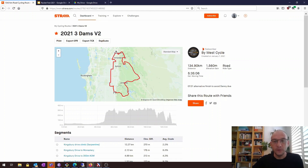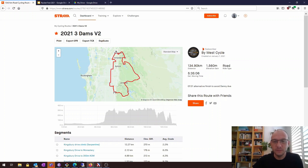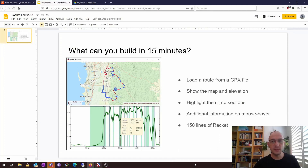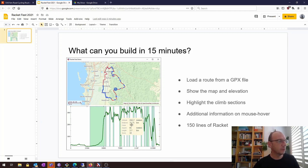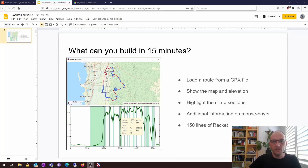At this point you're probably wondering what any of this has to do with Racket. My name is Alex Harsanyi, I am a Racket enthusiast, and I'm going to show you how to build an application that shows all this information and permits us to build on top of it to provide further insight on this bike route. What we're going to build today will load data exported from Strava, show the map and elevation interactively, detect and highlight the climbs on the route, show individual information on mouse hover — and it's under 150 lines of Racket.